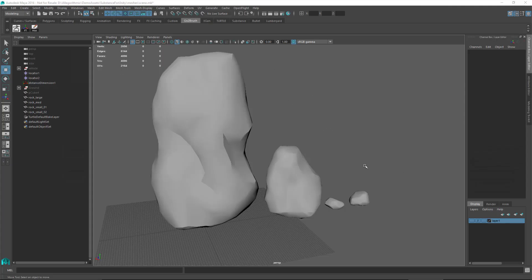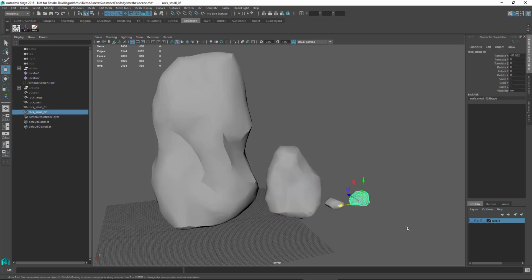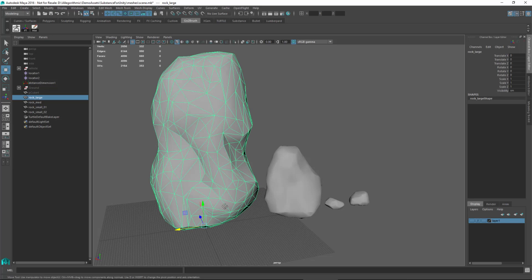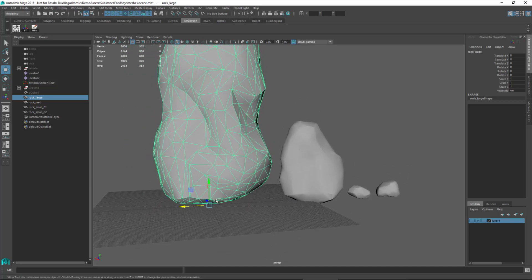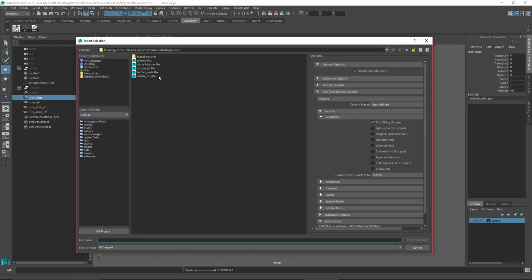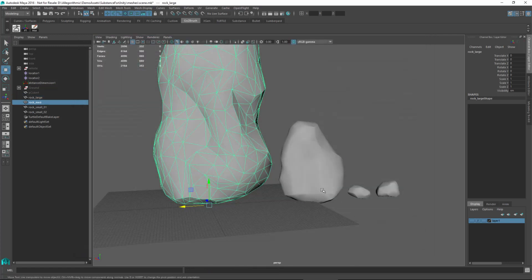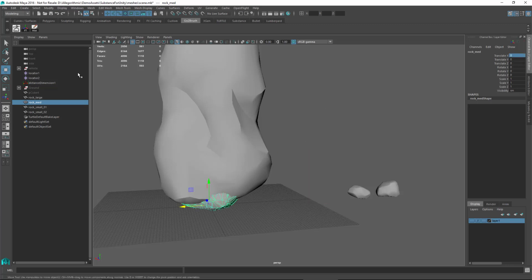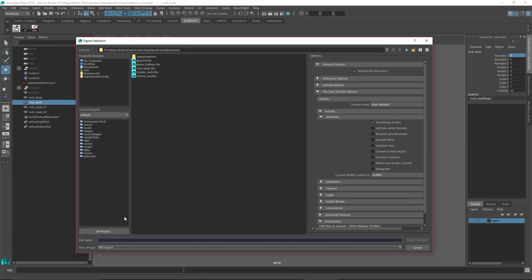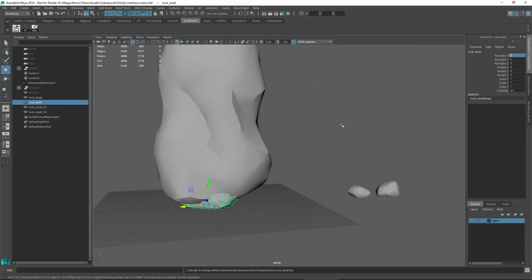Here are my completed rocks. Following the same techniques, I created a rock medium and two small rocks, and now I'm ready to export. For rock large, it's set at the origin with the pivot location set so I can easily rotate and scale it once in Unity. I'll do file export selection and call this rock_large, with smoothing groups as the only export option enabled. I'll do the same for the medium and the rest, giving us all the environment assets we need to construct our Unity project.